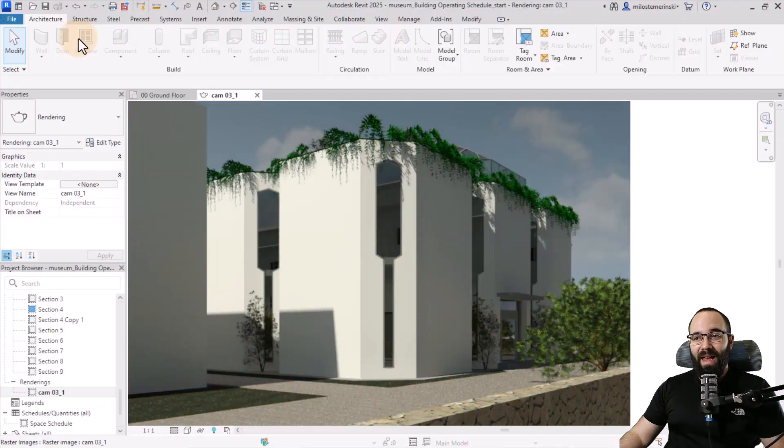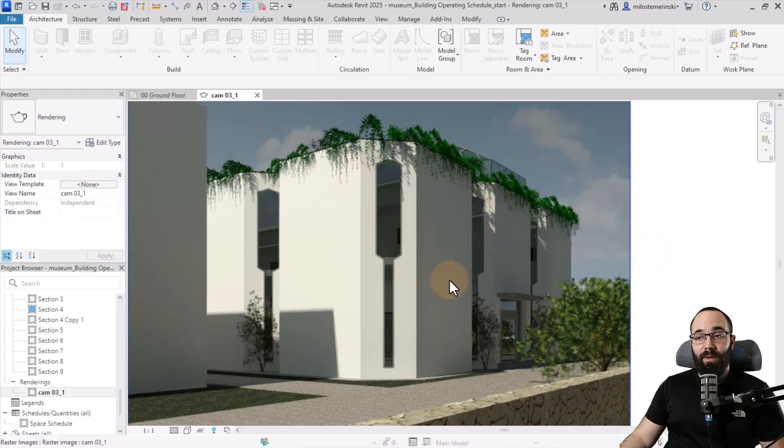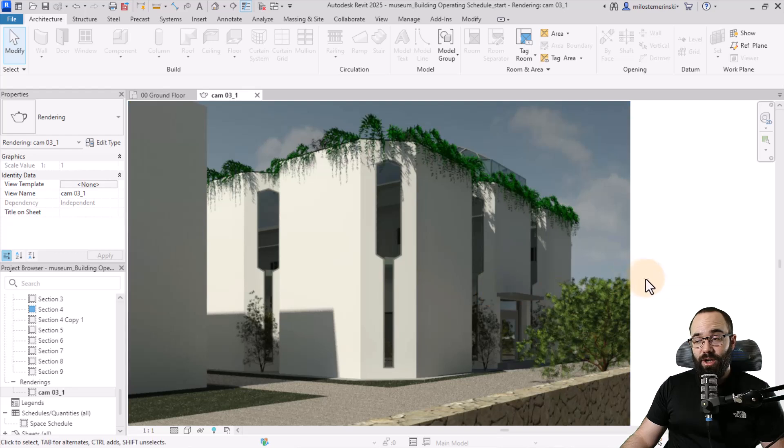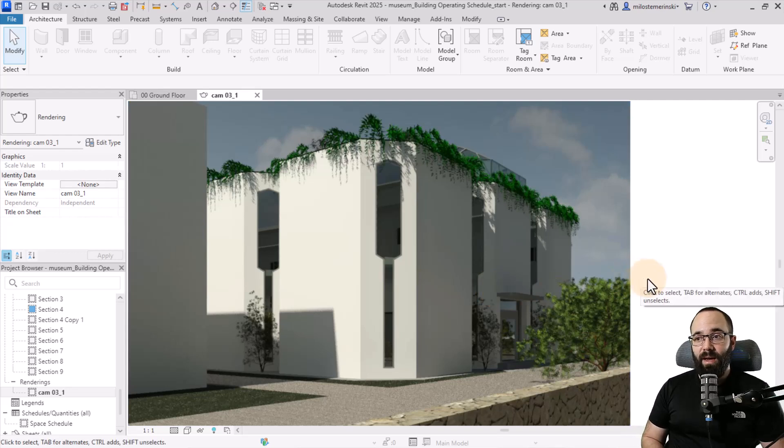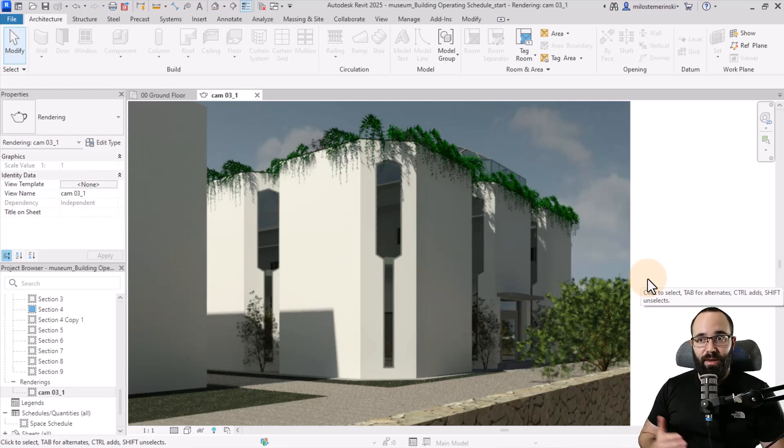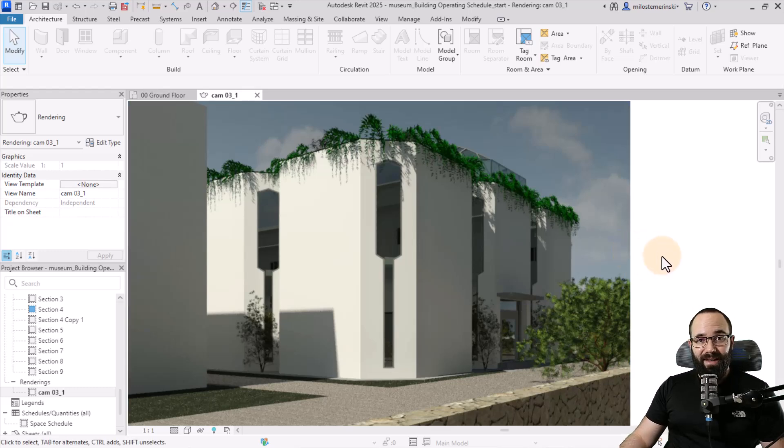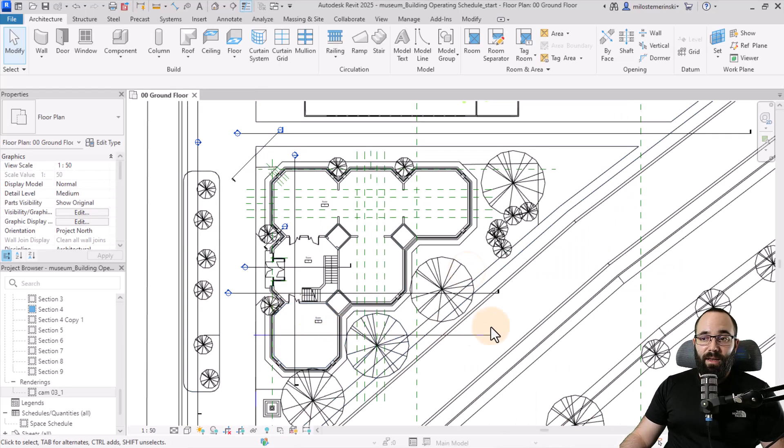Let's jump straight into Revit. Here we are, and this is the rendering of the building that we're going to be using for this demonstration. It's a museum design. If you're interested in this project, please let me know in the comment section and perhaps I can make a full video on this project that we have created in Revit.